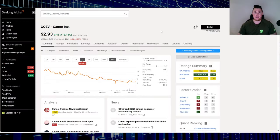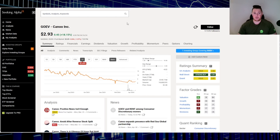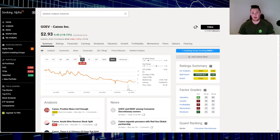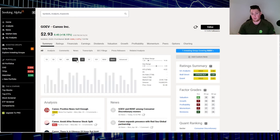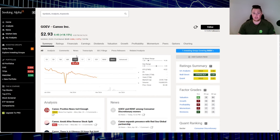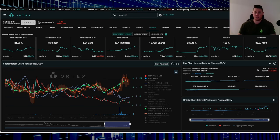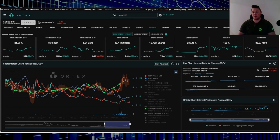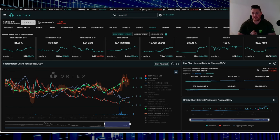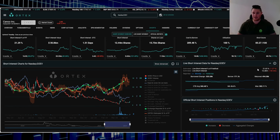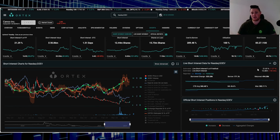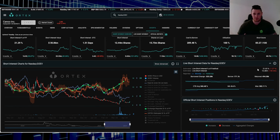Moving on to stock number three, that is GOEV, Canoo. Definitely had a very good Tuesday, up 18.15%. Over this last one year it is down 82.94%, and in 2024 down 50.47%. Based off of this, 21.02% of the free float is being shorted, very high stuff. That does work out to be 12.28 million shares overall are being shorted.